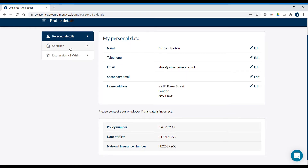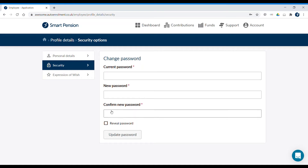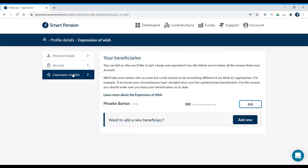You can change your password by clicking Security. You can also update your expression of wish from the menu. In this section, you can complete your expression of wish. If you were to die before you retire, your pension savings can be paid as a lump sum to someone you choose. An expression of wish tells us who you'd like that to be and helps the trustees decide who to choose. It's important to keep your expression of wish up to date to reflect any changes in your circumstances over time.